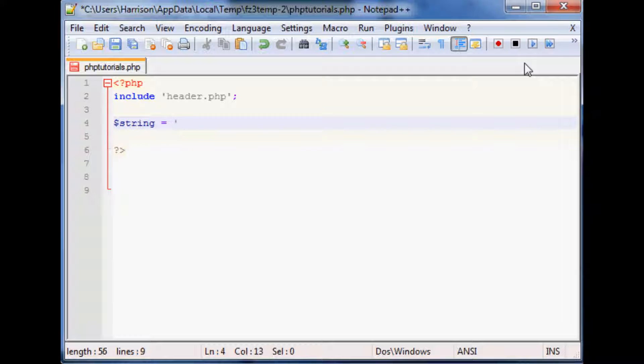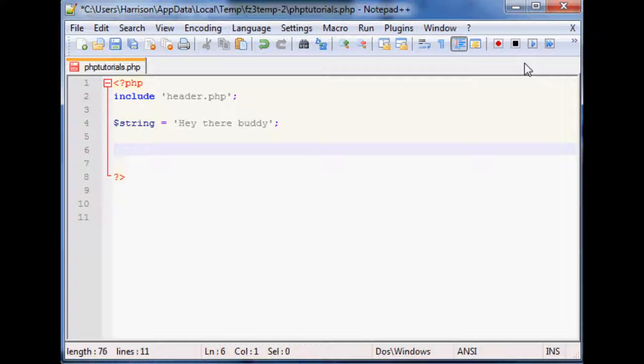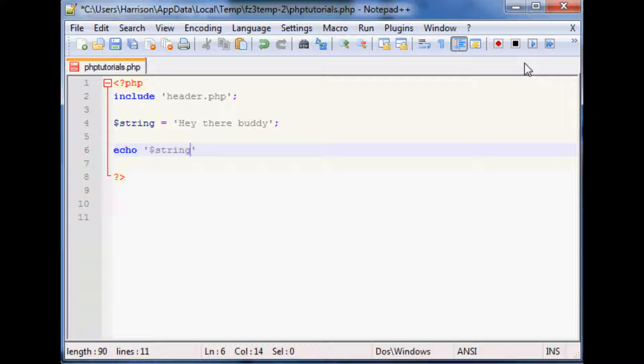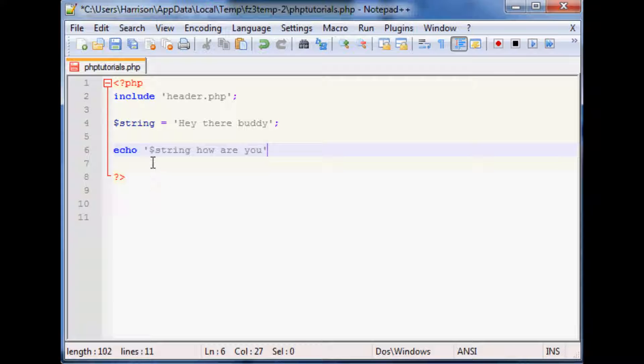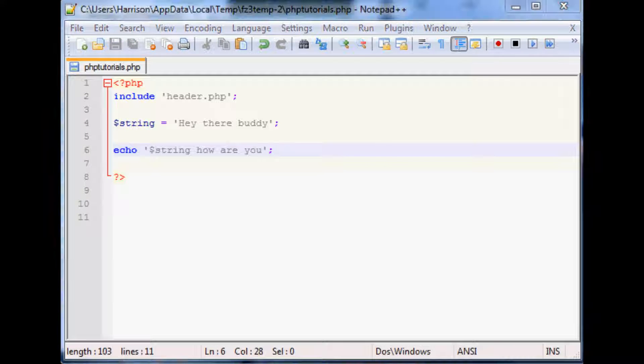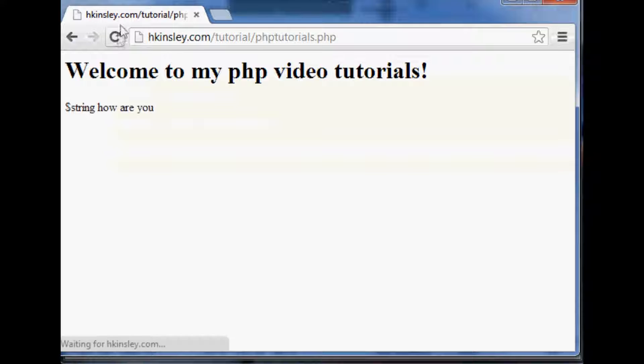So let's just make an example string and we're just to say hey there buddy is our sample string. What you can do is if you echo out in single quotes string and then how are you, it's literally gonna echo out dollar sign string how are you. In fact let's go ahead and put that up just to show you what's happening there so we'll refresh.